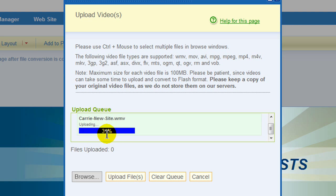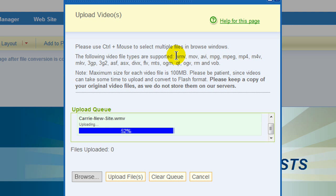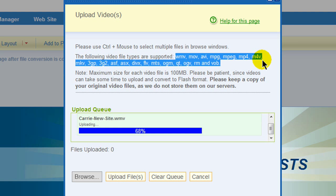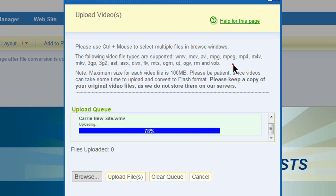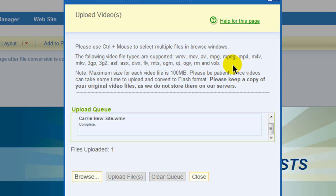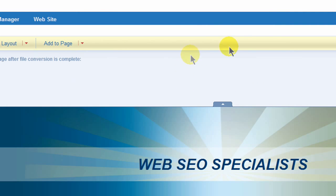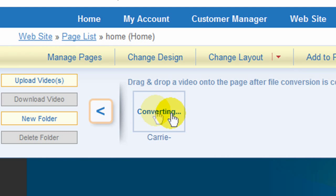Immediately it uploads pretty much any kind of video format — there's really not a video format that it won't bring in. So that's a good thing. It immediately grabs it and converts it for you. It takes a little bit of time to convert.